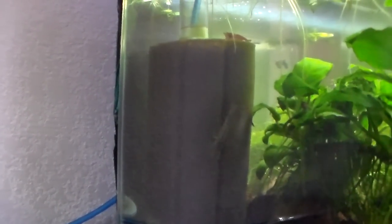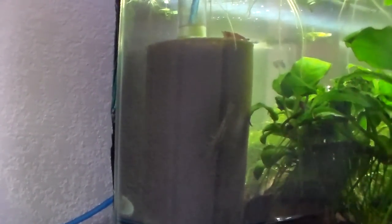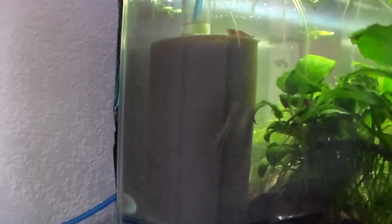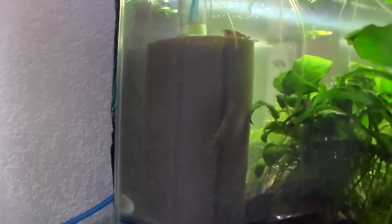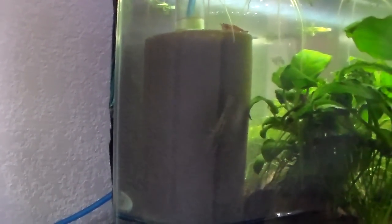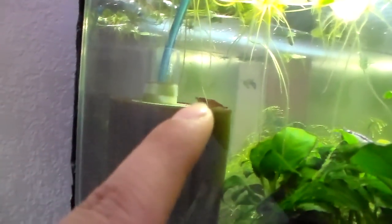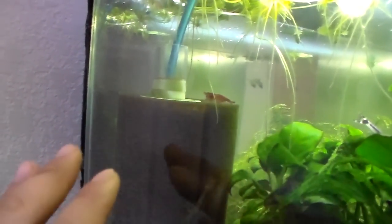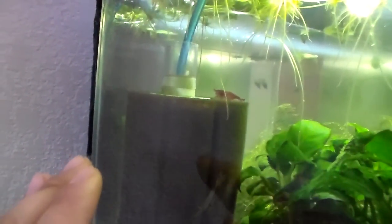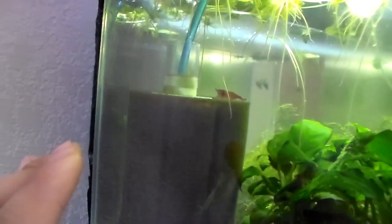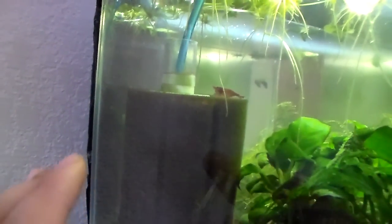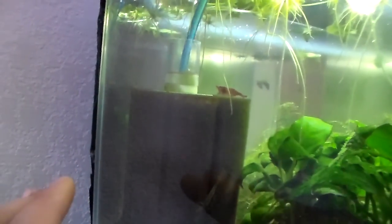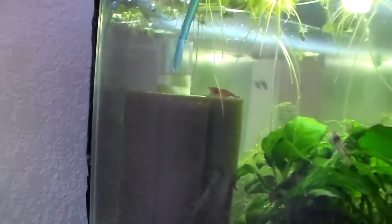The shrimp are happy eating the biofilm on the sponge filter, and the babies are more likely to survive because they have biofilm to eat.